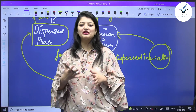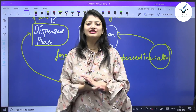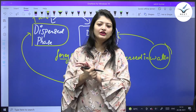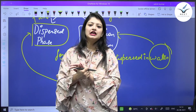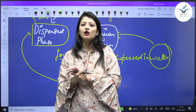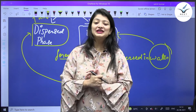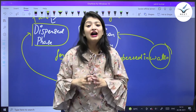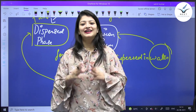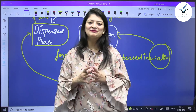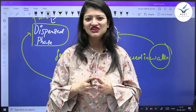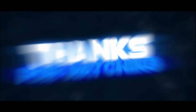In the next lecture, we'll be discussing the properties of colloids in detail. So see you in the next class — हसते रहो, मुस्कराते रहो। Thank you for watching our channel.